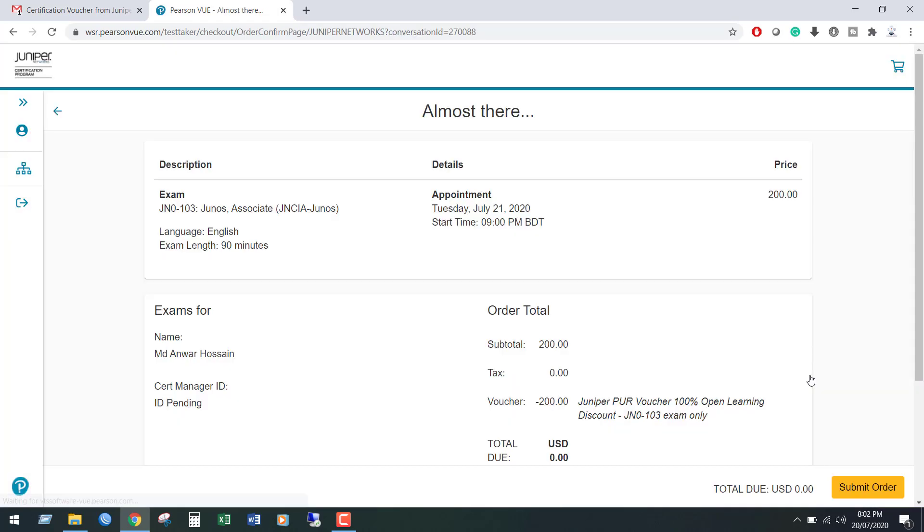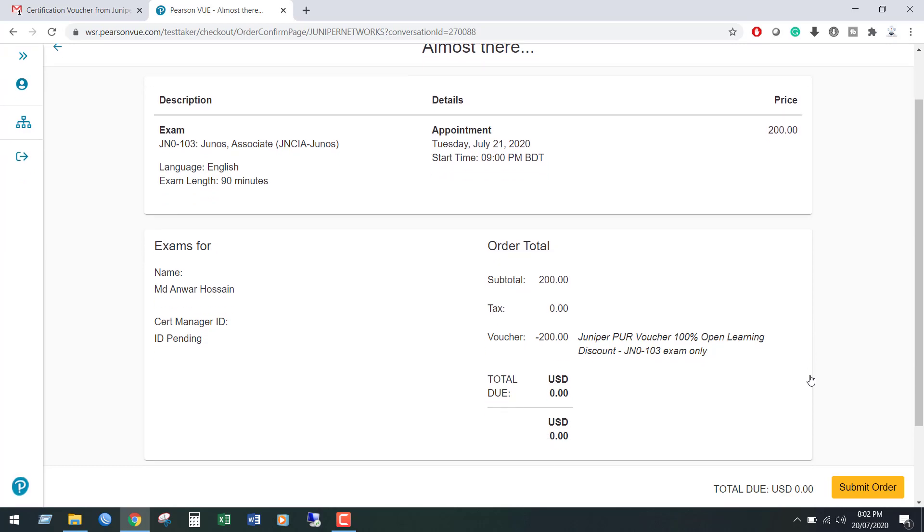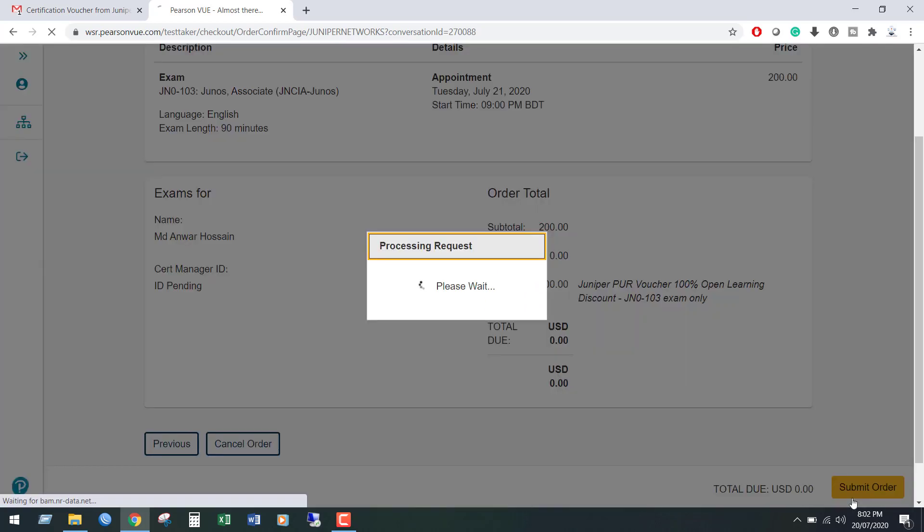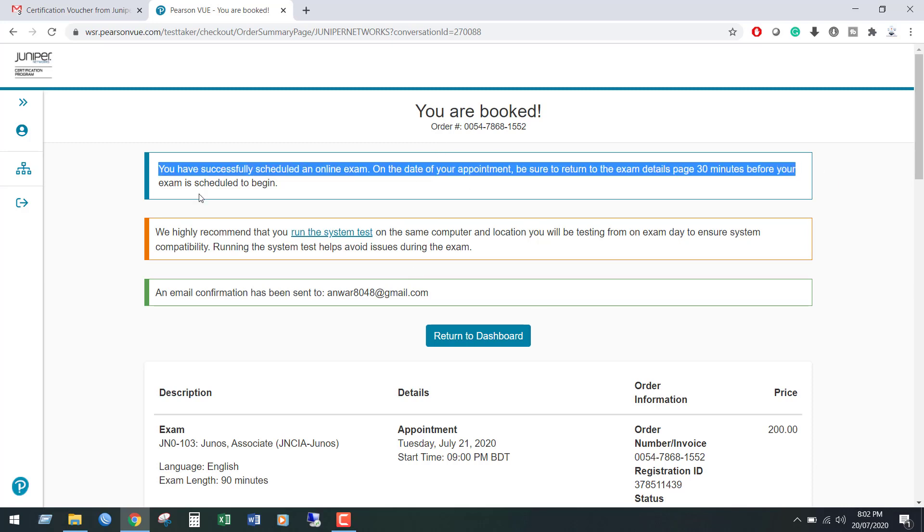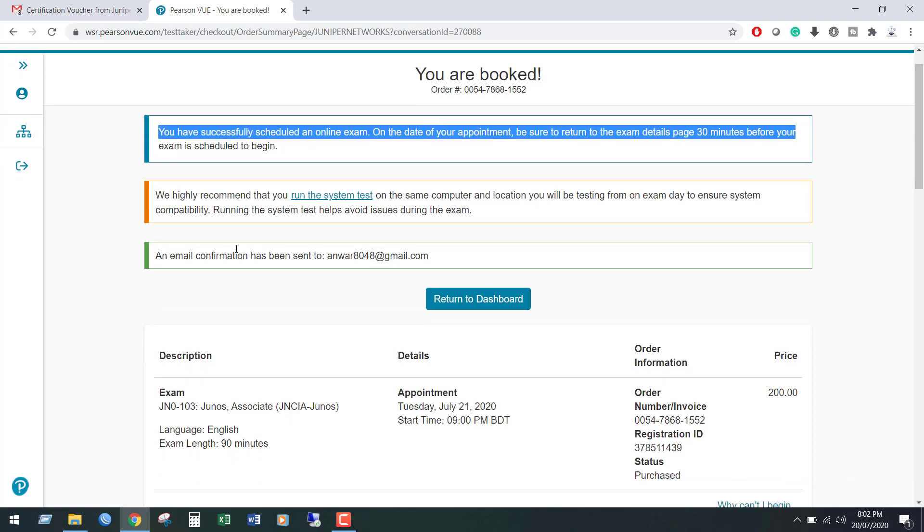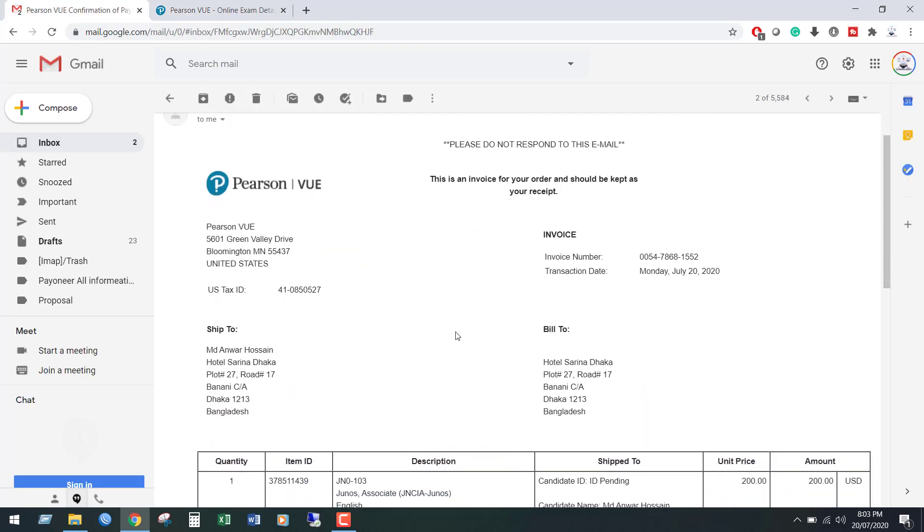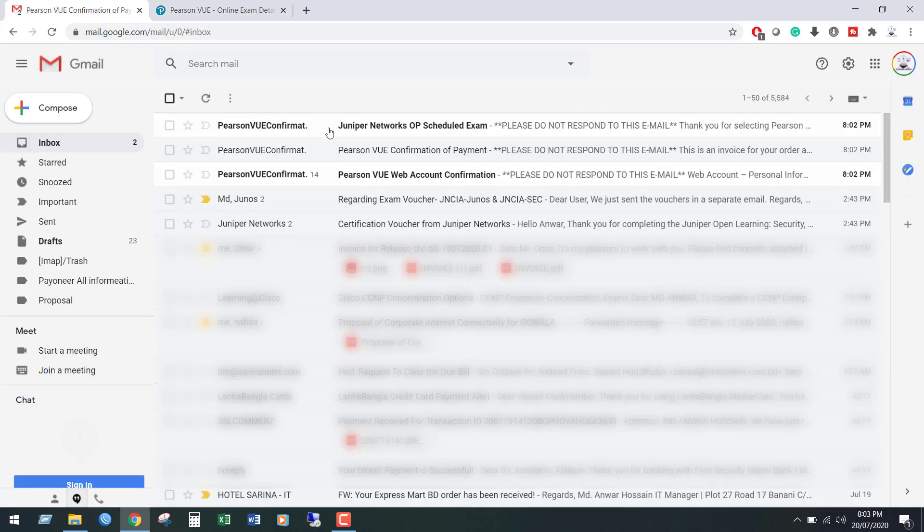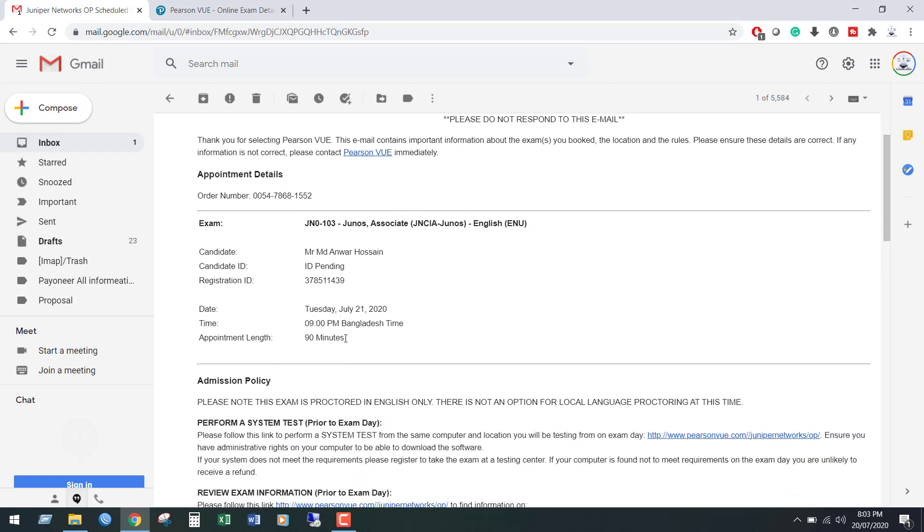This is the final summary, review this page and click Submit Order. We can see the schedule has been confirmed. Once you've done all the steps, you will get a confirmation email from Pearson VUE. That's how you can take certification exams from Juniper online.